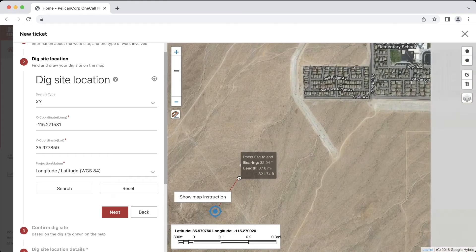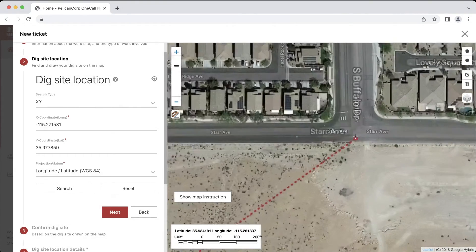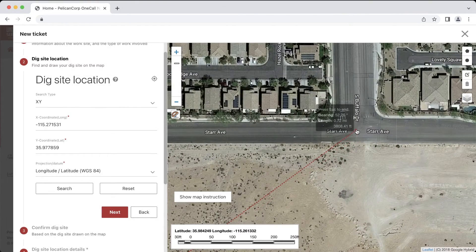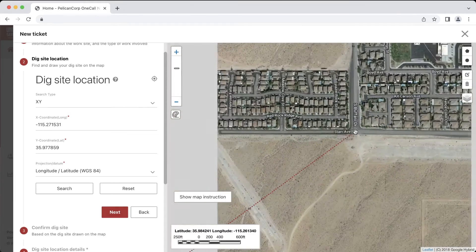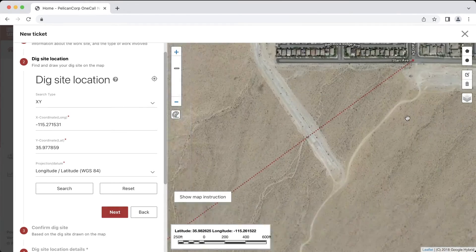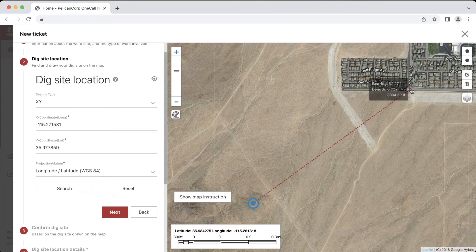We can go ahead and use the circle tool or the polygon tool to map out the location, but since we will still need to describe the location with a distance and direction from an intersection, I am going to use the ruler tool and measure a distance from this point to the closest intersection on the map. As I move around the map, I can see an intersection over here. It looks like the point is 3,800 feet away from this intersection as the crow flies, and the work site is southwest of the intersection. I'll keep a note of that for the next portion of the ticket.